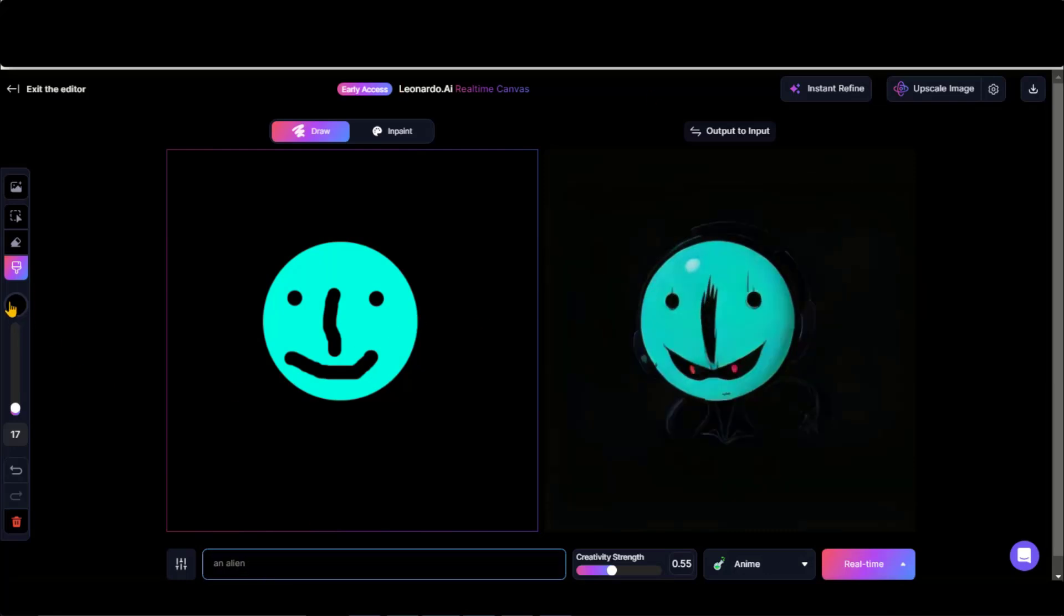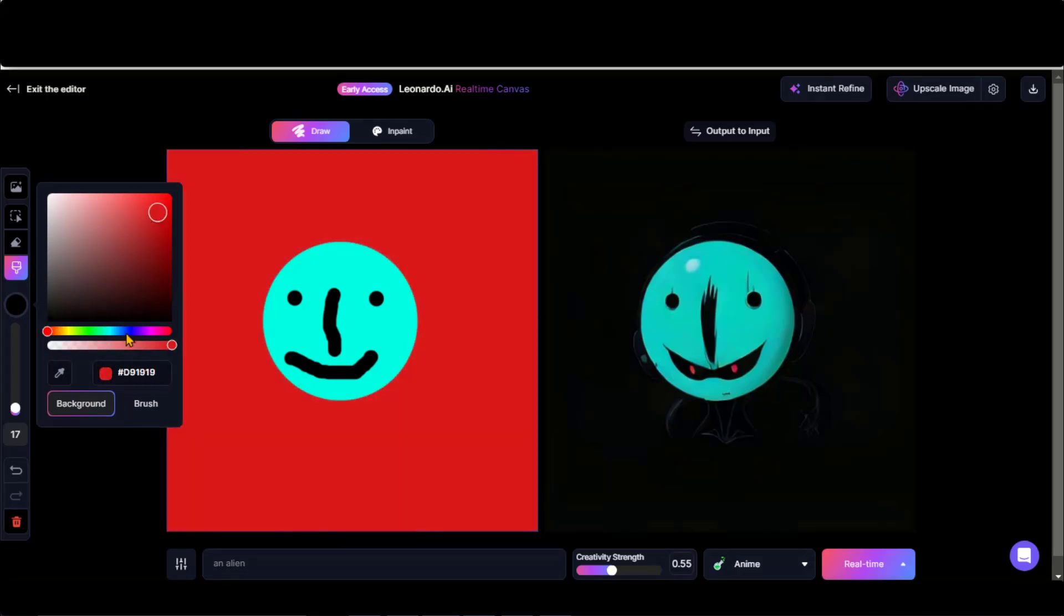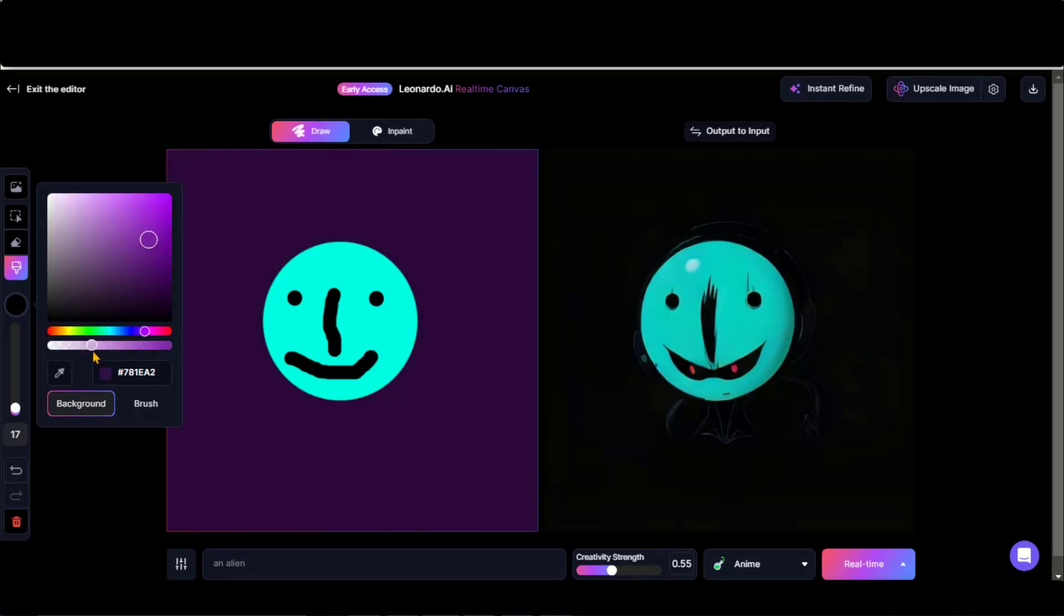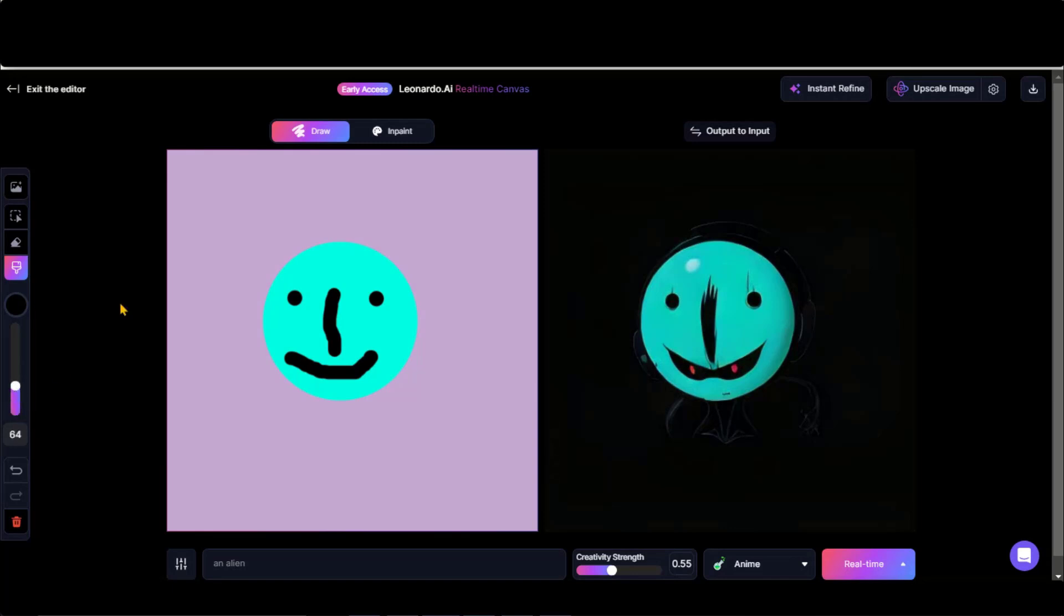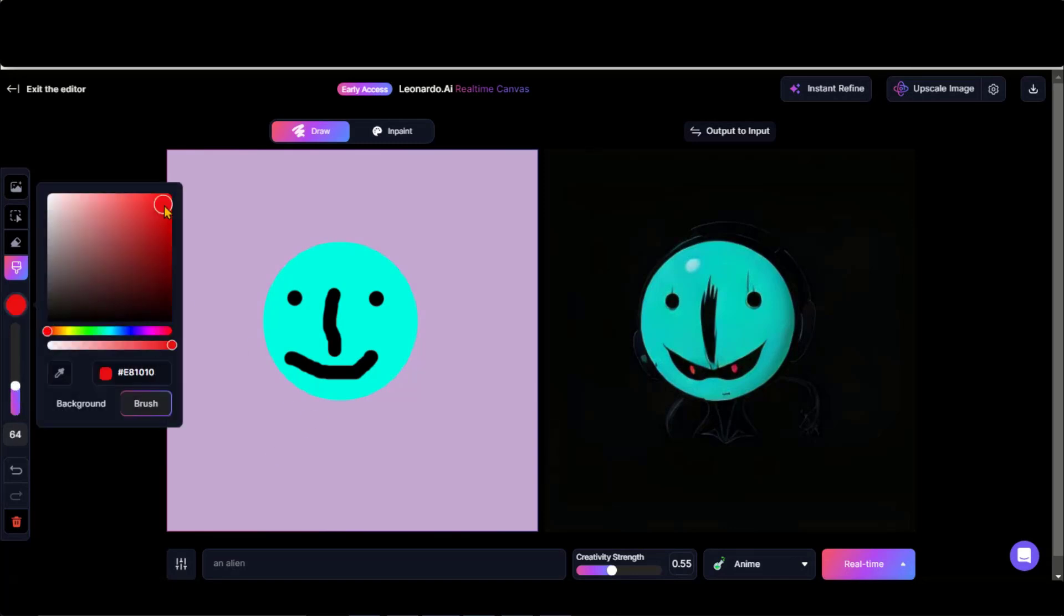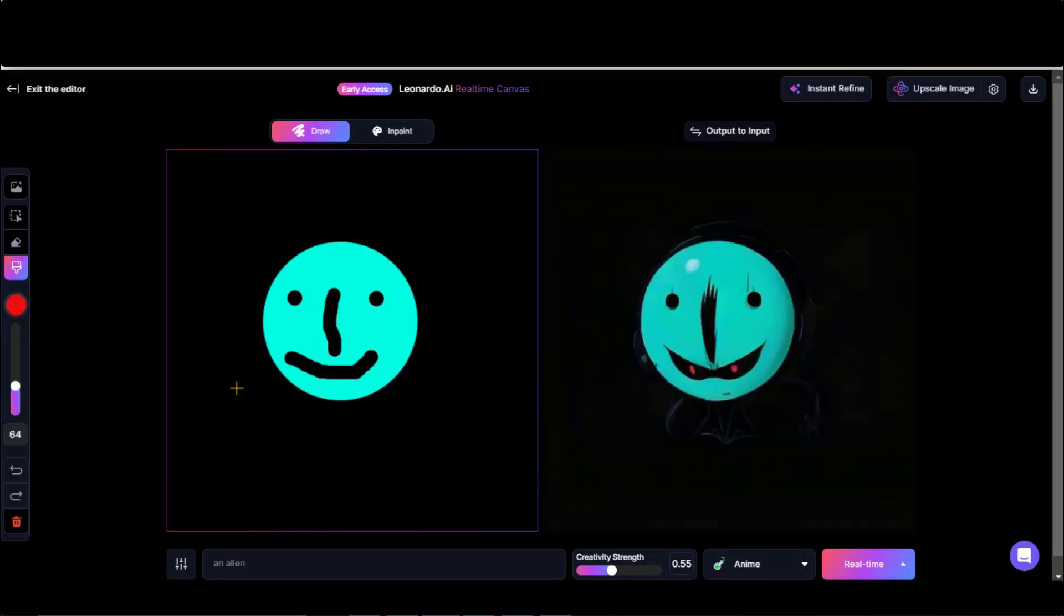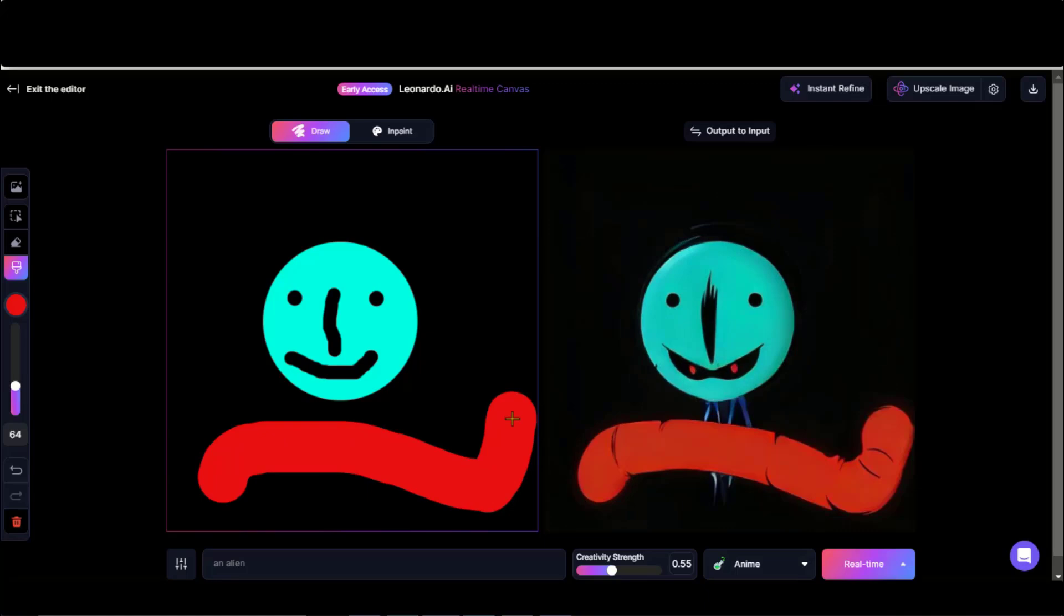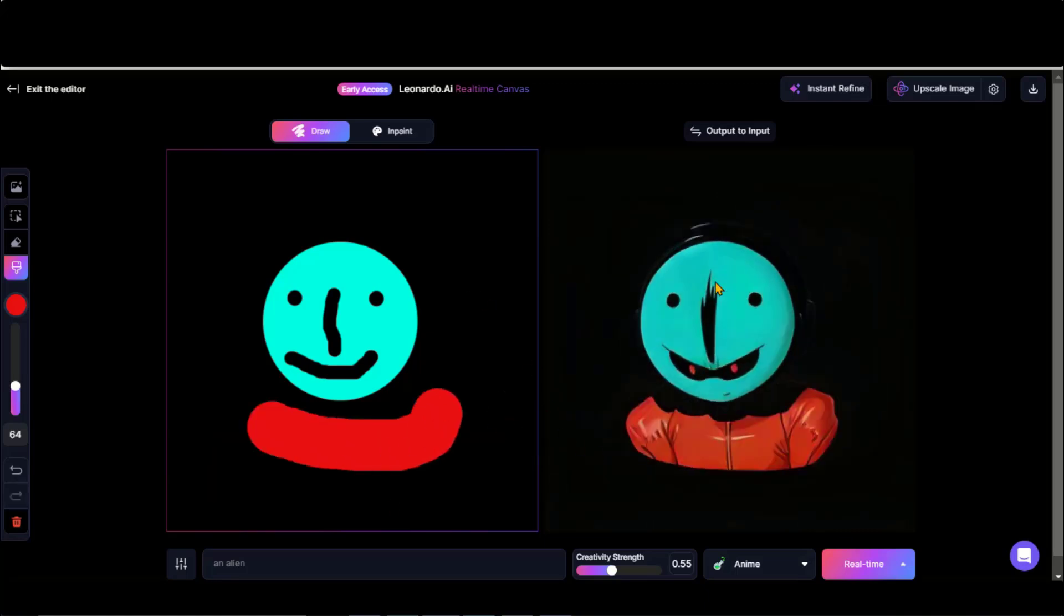Currently, the brush is selected here. By selecting this background option, you can adjust the background color. Add more details to the alien face. Let's try a red jacket on the alien. Here on the right side, you can see the changes.